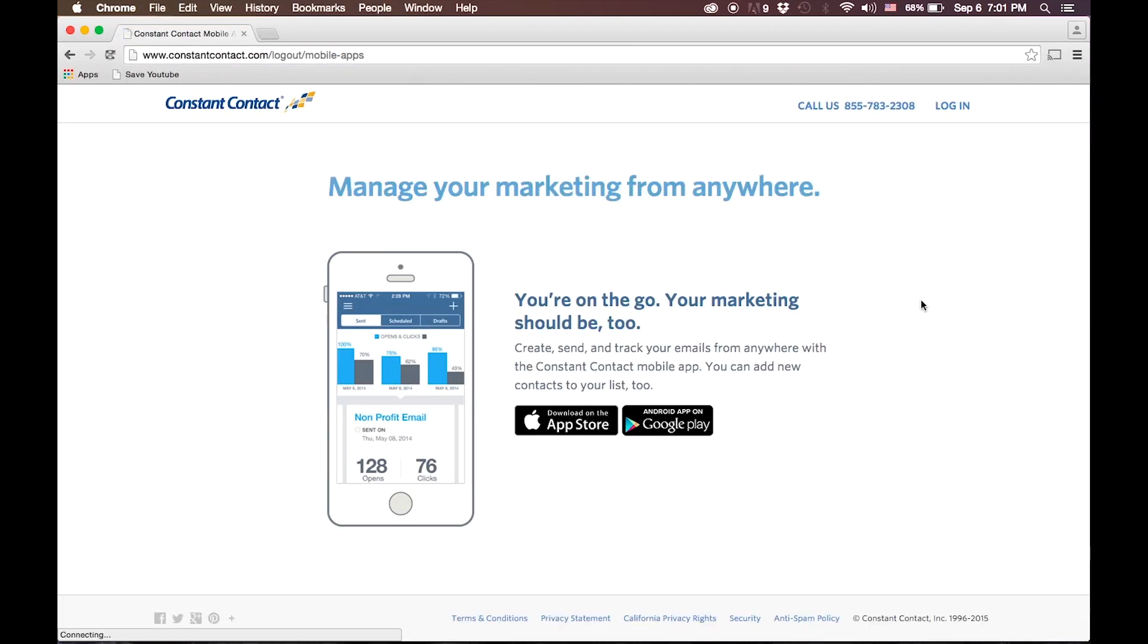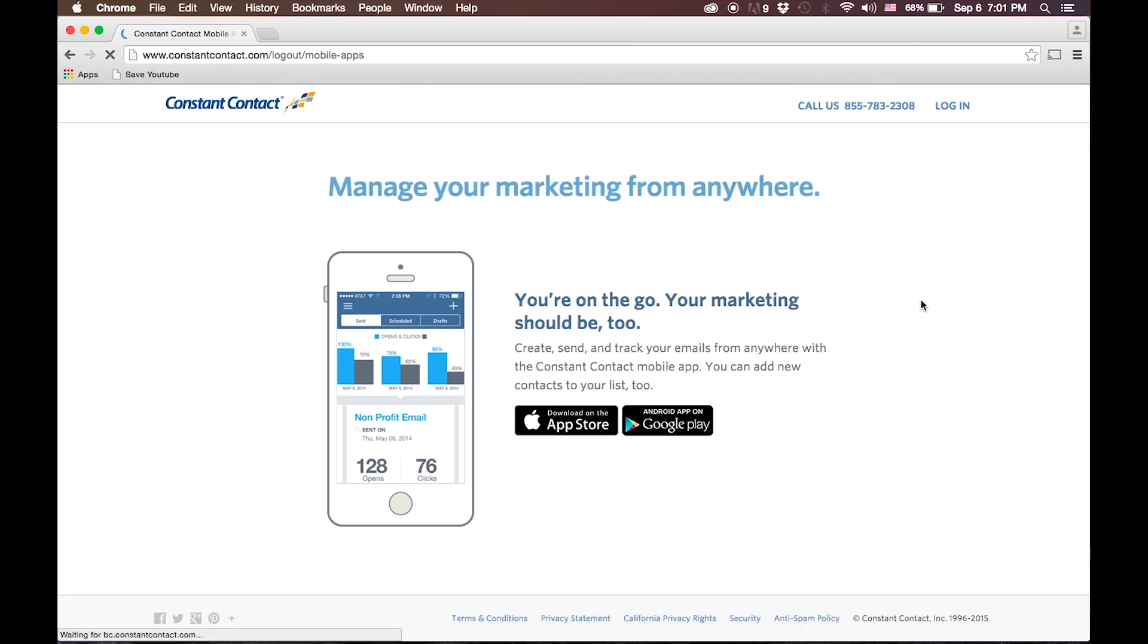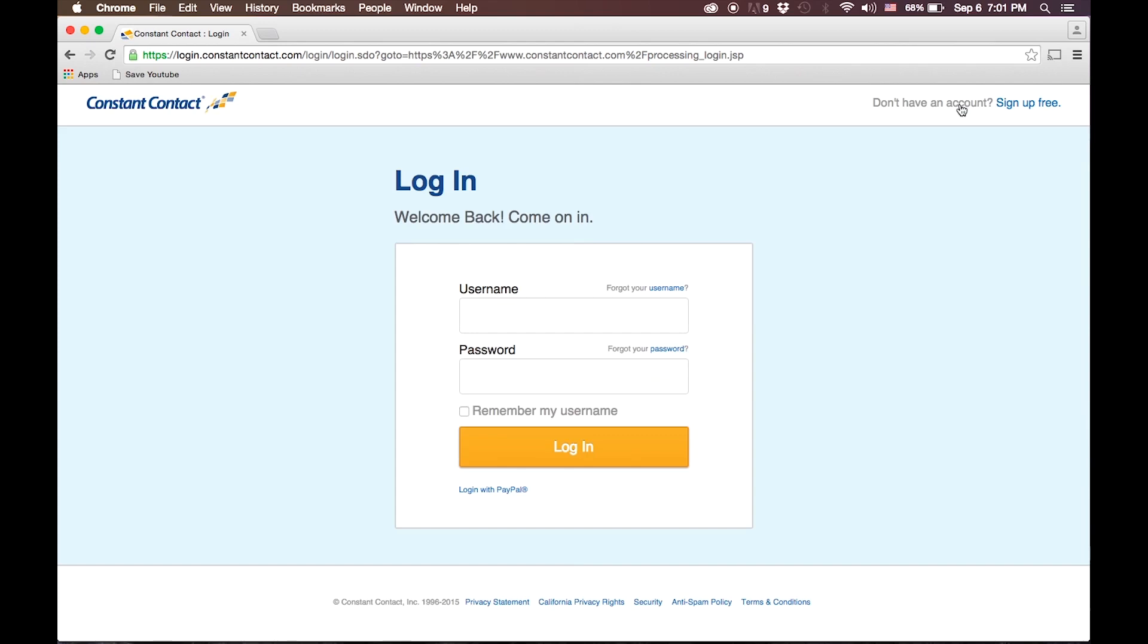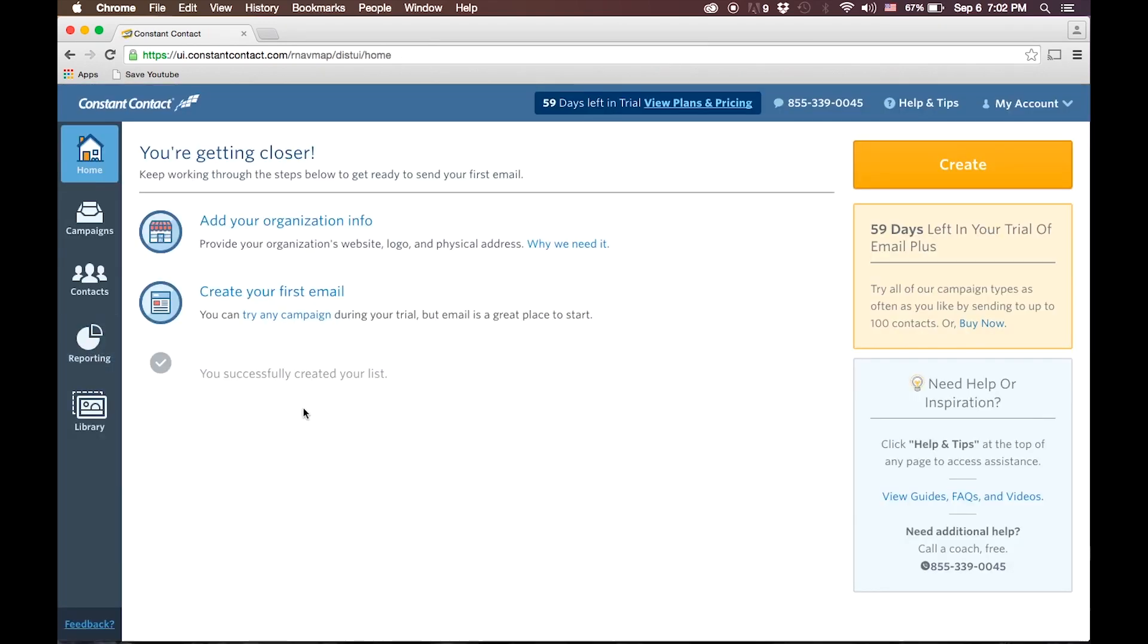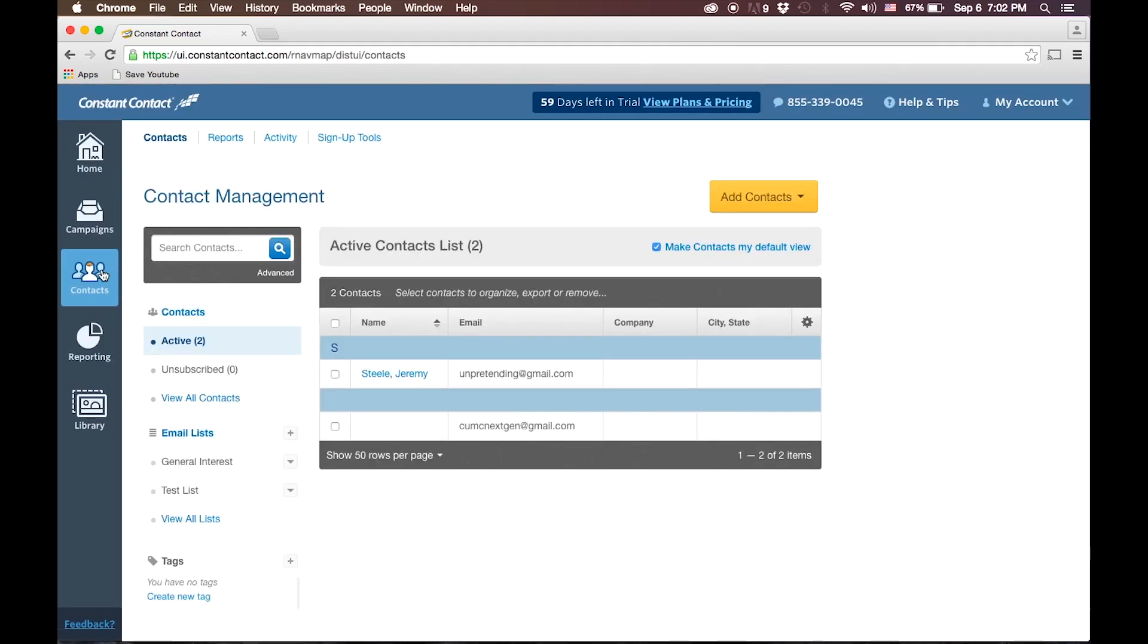Another leading mass email provider is Constant Contact. When you log in to ConstantContact.com, it will be brought to the homepage. Constant Contact organizes contacts in the contact session in a very similar way to MailChimp.